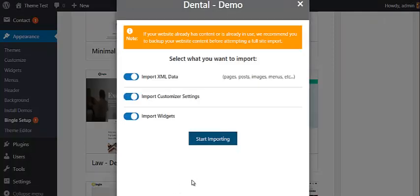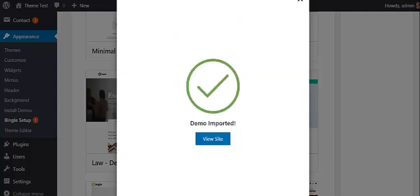In this step, now you have to choose the demo data that you want to import. For now, I have selected all of them and click on the Start Importing button. Once your demo is imported, now you can click on the View Site button.